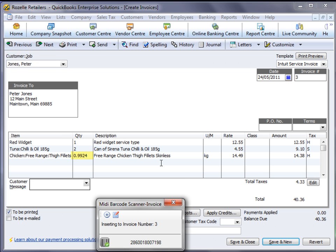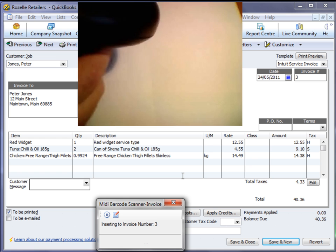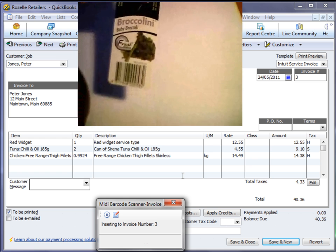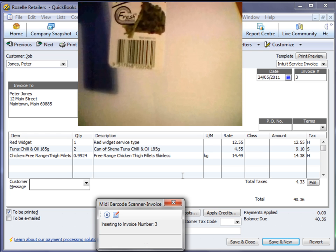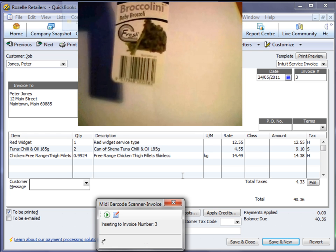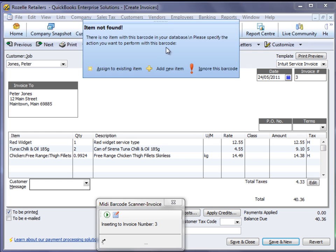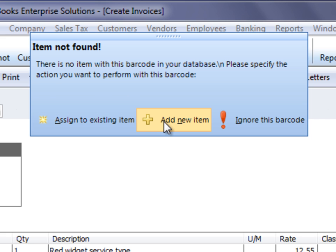Another great feature of MIDI is if you scan in a barcode that currently isn't in QuickBooks, then it gives you the opportunity to add a new one or assign it to an existing QuickBooks item. So let's do that with this barcode that we have here. MIDI has prompted us that the item is not found, so we can either assign it to an existing item, add it to a new one, or ignore the barcode altogether.